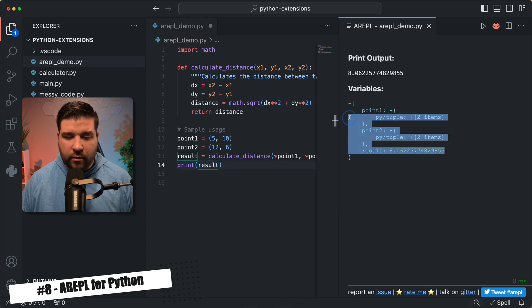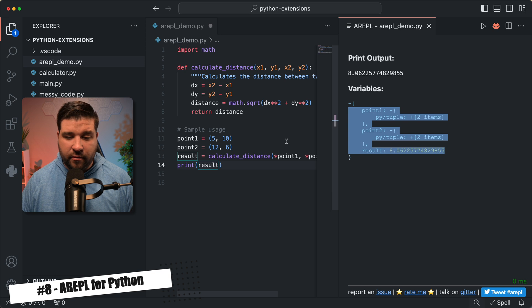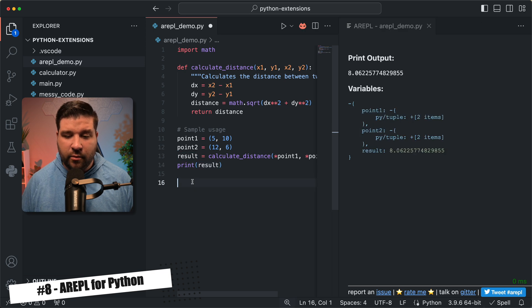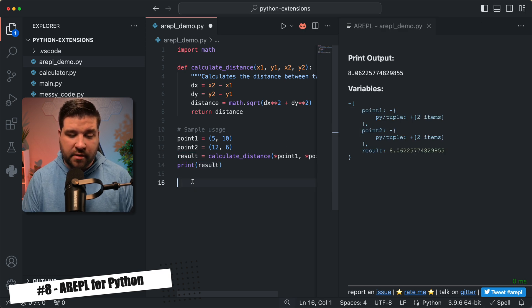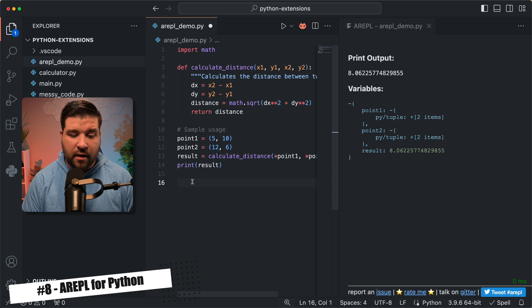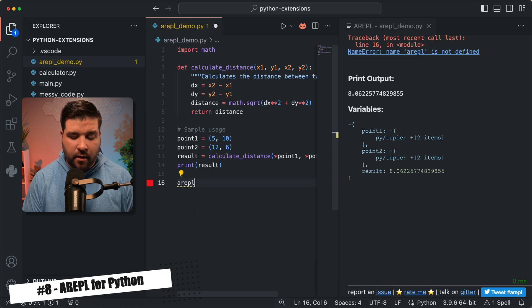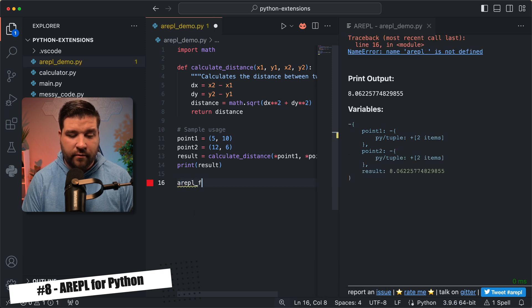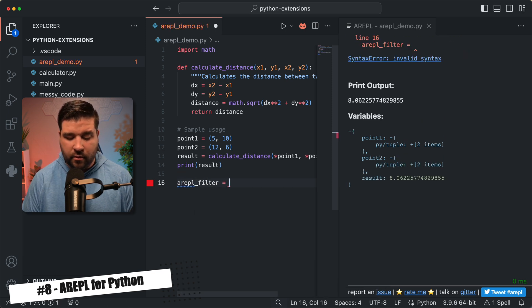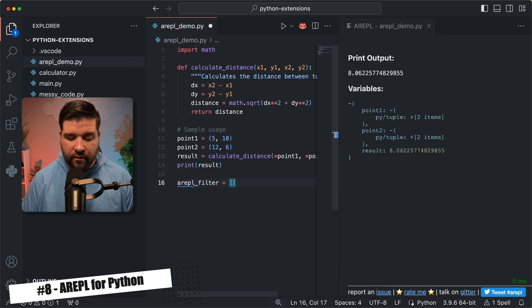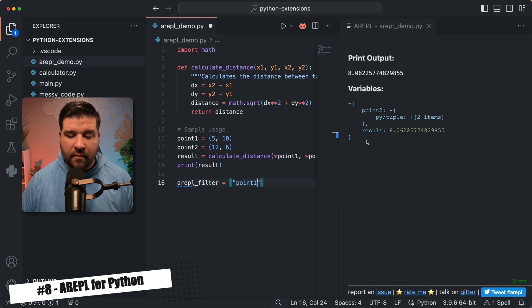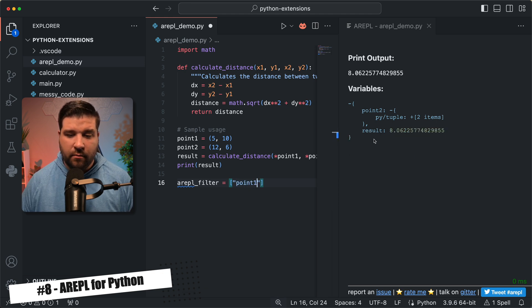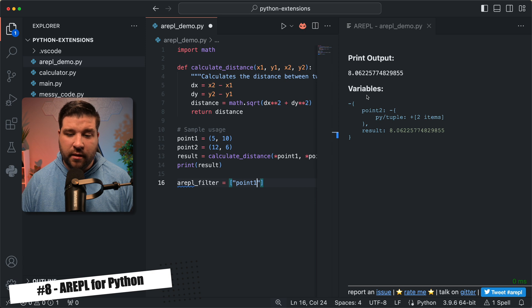Let's say, for example, we don't want the value of variable 0.1. We can filter those out. So to do that, we're just going to say arepl underscore filter equals an array of strings, and the string is the name of the variable. So 0.1. And now we can see that 0.1 is no longer showing in the variables list.